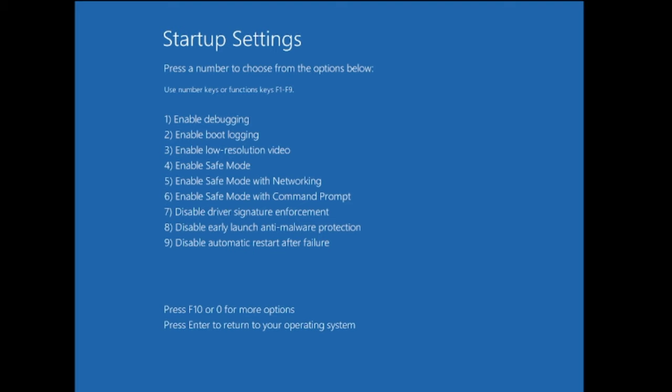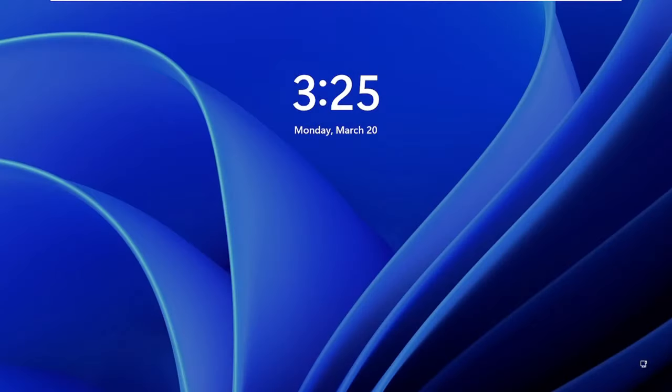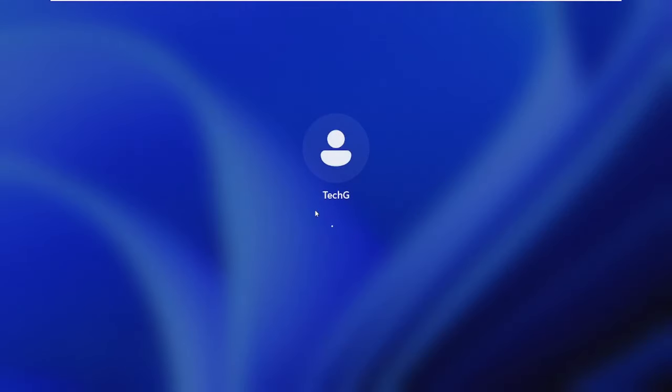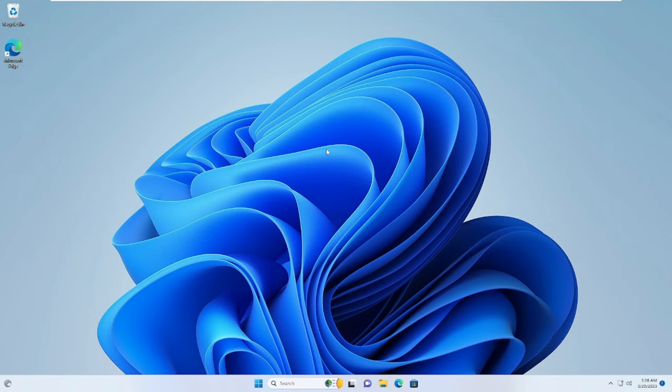If that also doesn't work, come back to the same page and go with 'Disable Automatic Restart After Failure', which is option number nine — press F9 from your keyboard. The computer will restart. Check whether the computer comes up. On my end you can see it's coming up and I can log into my computer, so this fixed my problem.